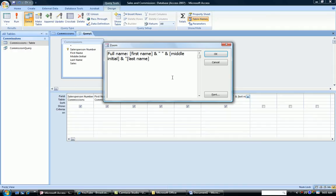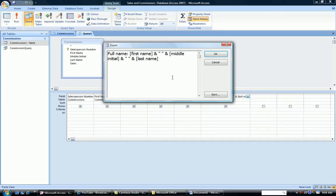So I have another ampersand sign, double quotes, a space, double quotes, and another ampersand sign. So I have to have ampersands between each of the items I want to put together or concatenate together.